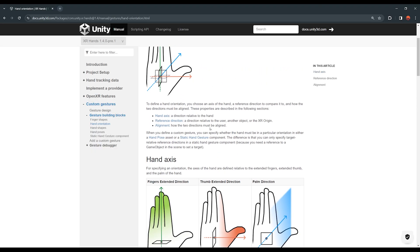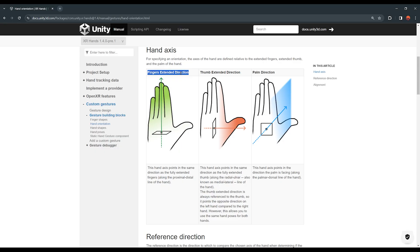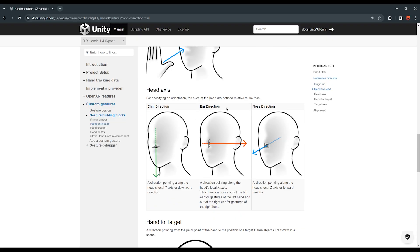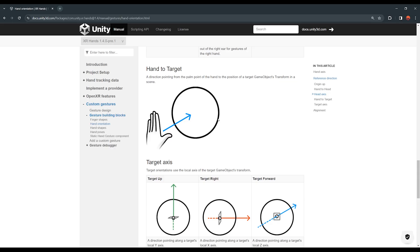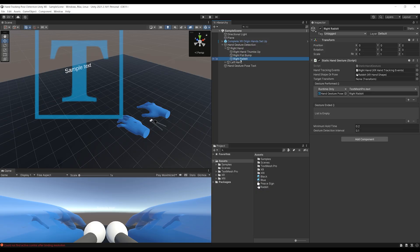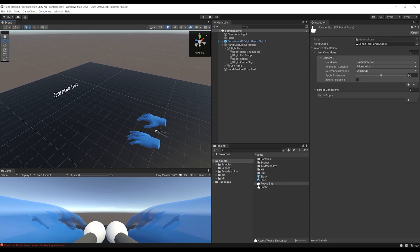Under User Condition, click plus. You can check a certain hand axis alignment — for example, aligned perpendicular or opposite to a reference direction such as Origin Up, head/nose direction, chin, or ear direction — and set an angle tolerance. For the peace sign, I'll set the palm direction aligned with Origin Up and an angle tolerance of 45 degrees. This means the peace sign will be the rabbit shape but requiring the palm to face up.